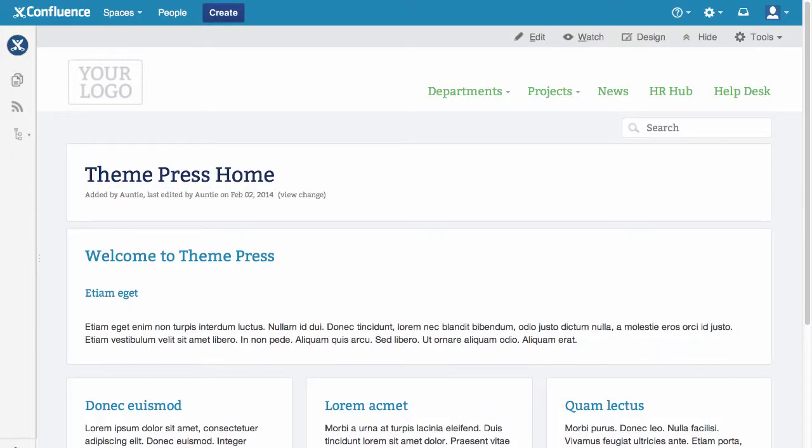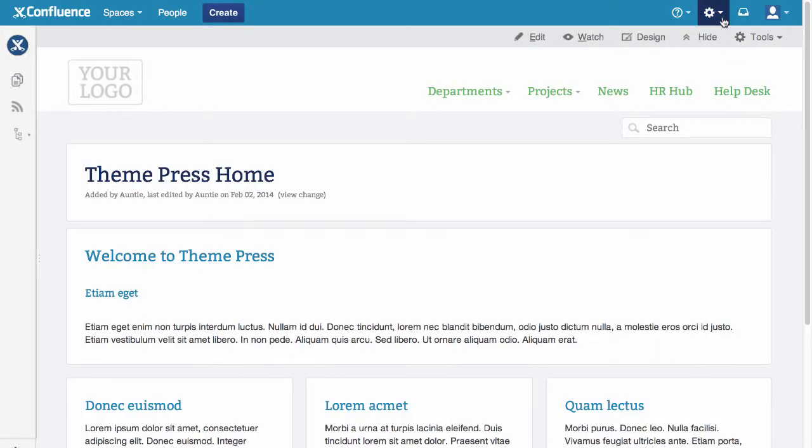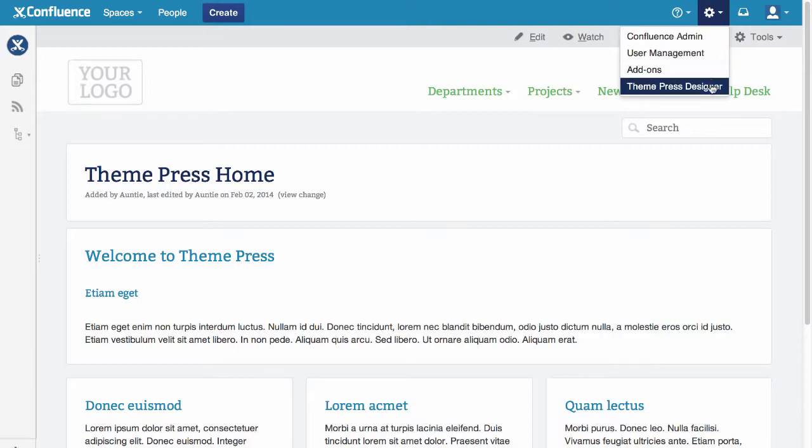For sophisticated page layout and styling, open the ThemePress Designer. Select the ThemePress Designer from the gear menu or press period, the shortcut key.